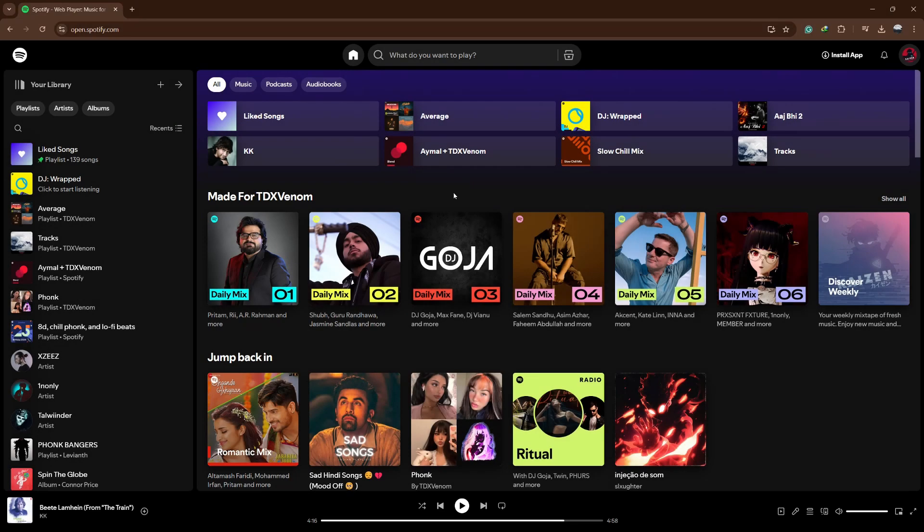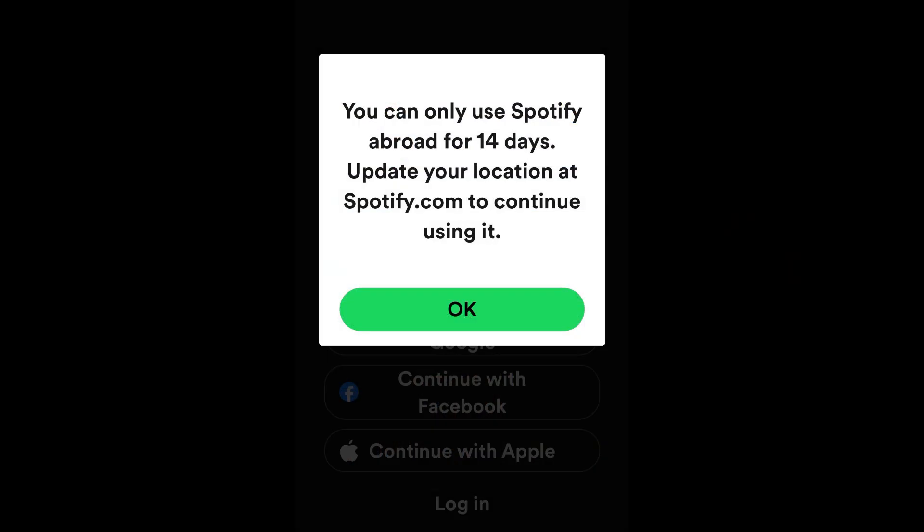Hello everyone. In this video, I will show you how to fix the issue with Spotify that says you can only use Spotify abroad for 14 days.